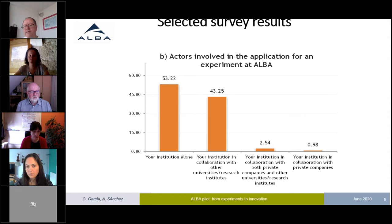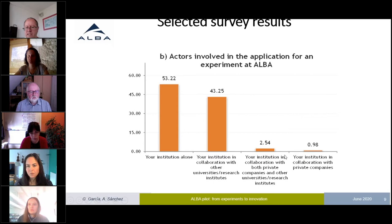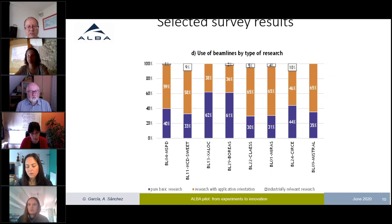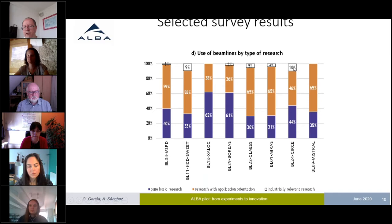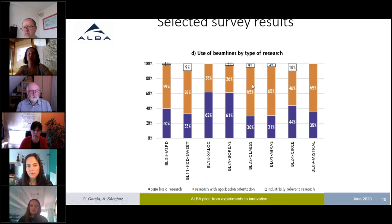One thing we saw is that our academic users very rarely collaborate strongly with industry already at the application stage — only in less than 5% of cases do they already say they are in contact with industry when proposing an experiment. Looking by beamline and area, the ratio of pure basic research vs. application-oriented or industrially relevant research is very different across areas, with industrially relevant research declared a priori at a maximum of 10% in some areas, while application-oriented research can be as much as two-thirds in some areas.